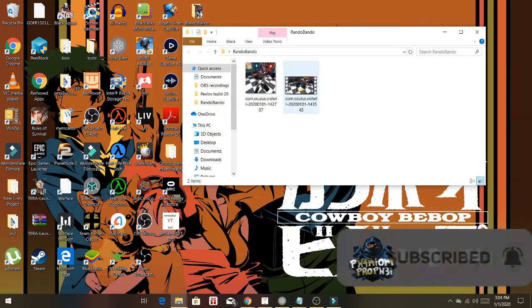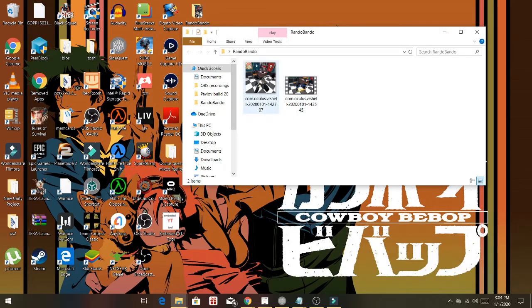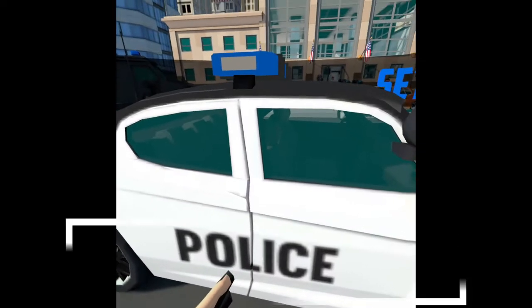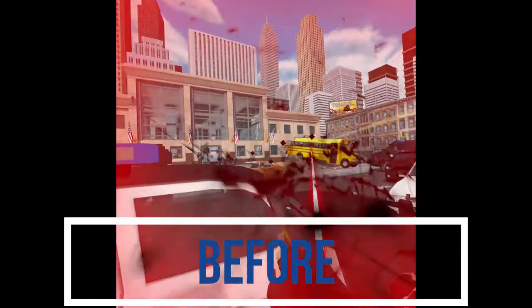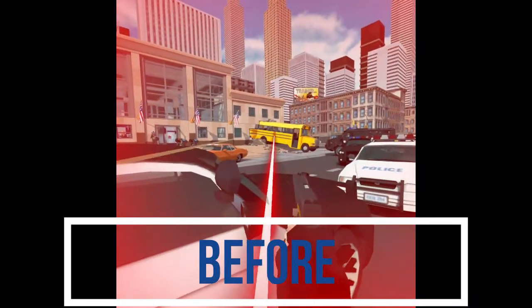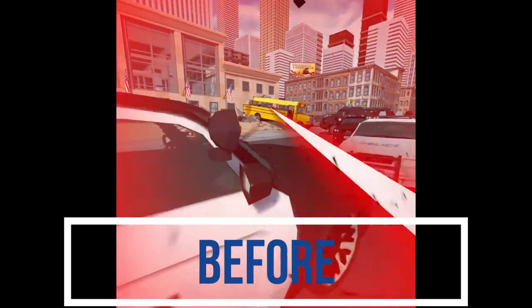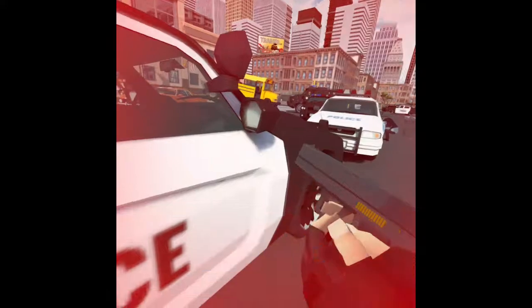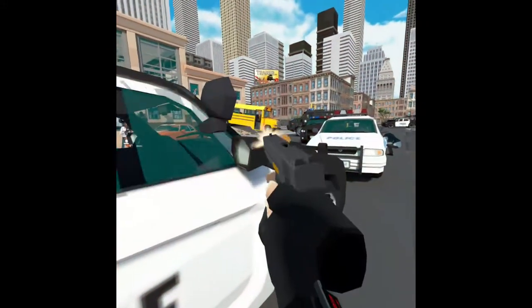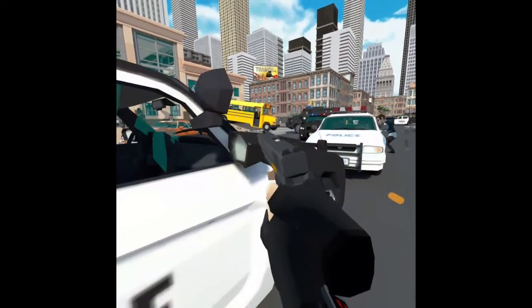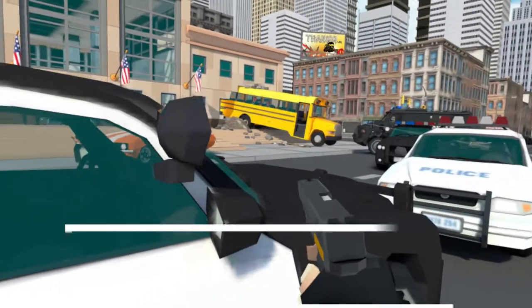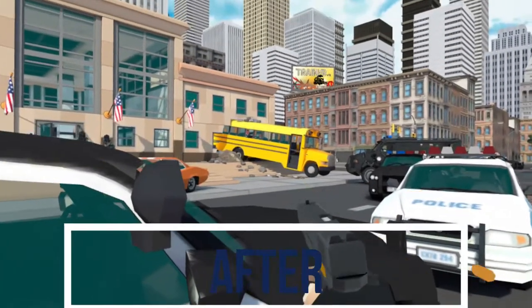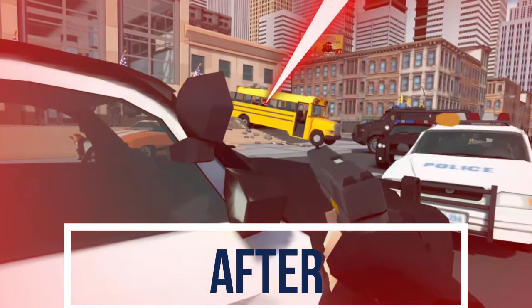Right away we can see the thumbnails are definitely different. Here's how the Quest records natively — we have these black rectangles on the sides and a square in the middle. Now with the changes that we made, let's see how it looks. There it is guys, a beautiful rectangle. Landscape recording on the Oculus Quest.